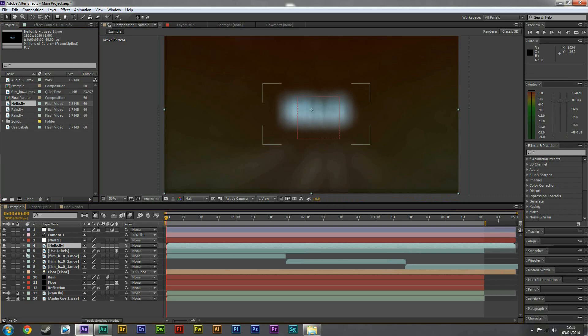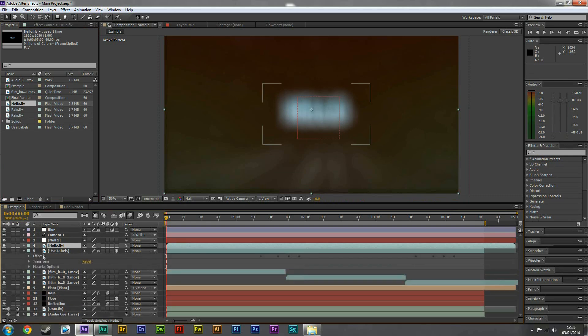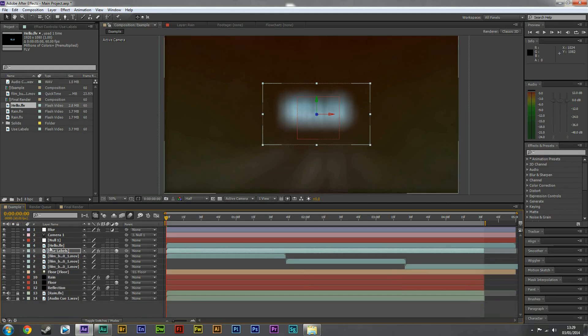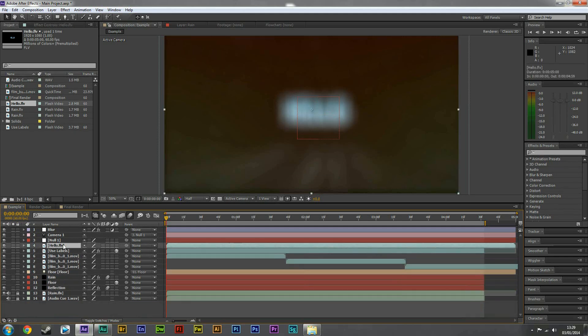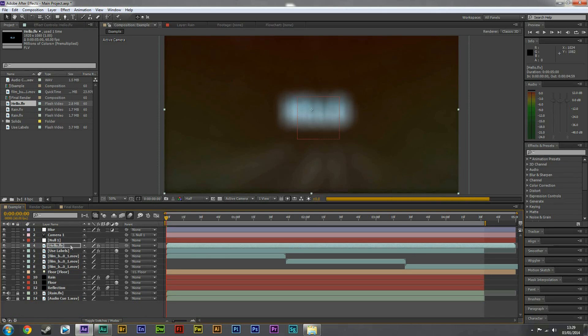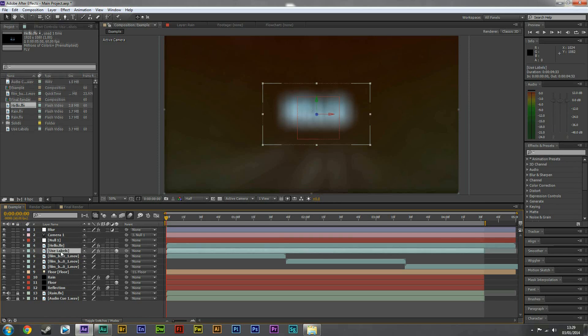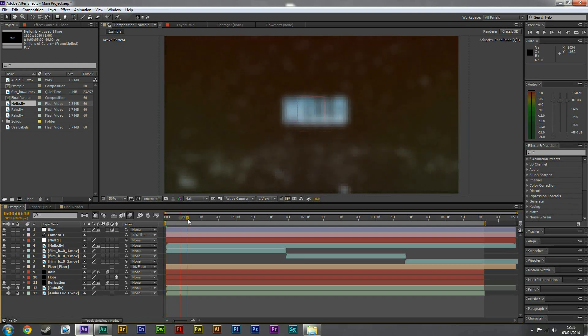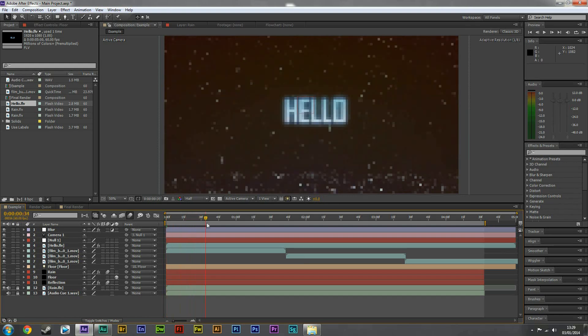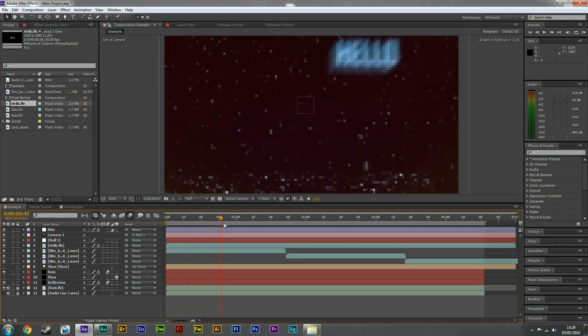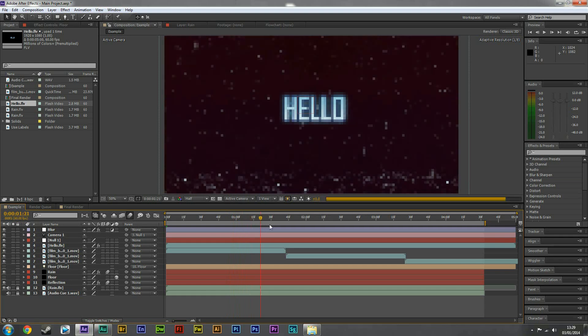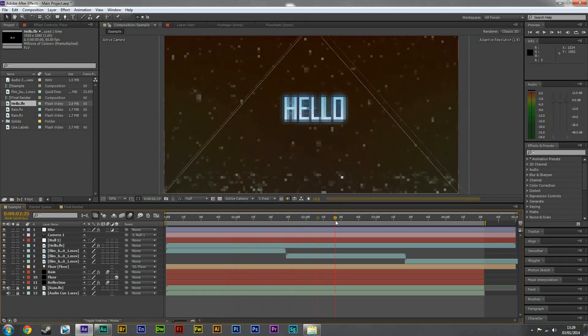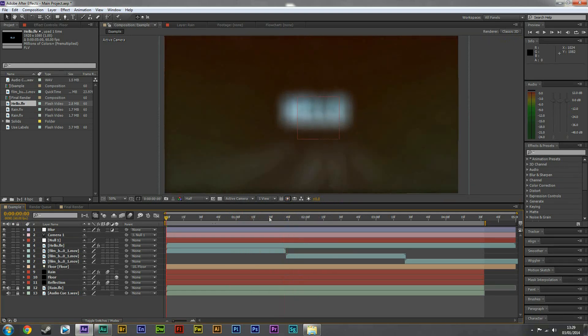Now what we need to do is also copy effects and transform, and then we're going to paste this into the FLV file you just made. There we go. So now we can get rid of use labels, we don't need that anymore. Let's have a quick test to see what we've got now. So we've got our hello file. So this is just a test to see if it's actually worked. So it's good.